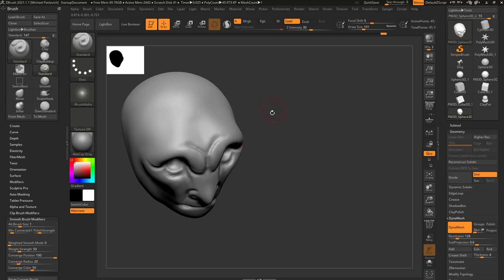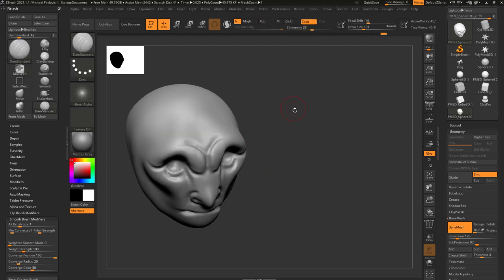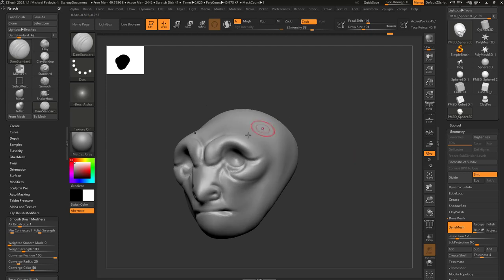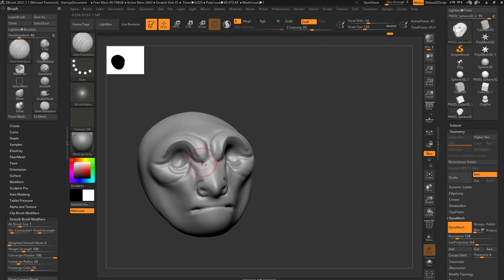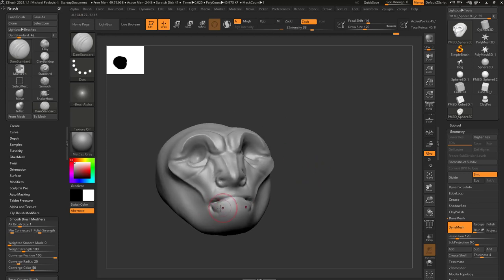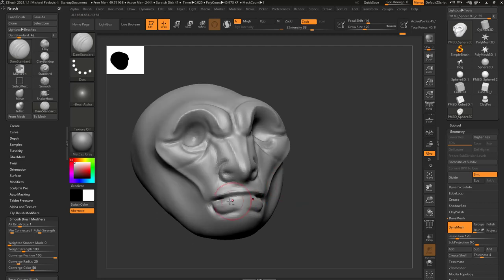Something important to notice: with the standard brush, the default is Zadd, so it pulls out by default. When you go to the Dam Standard brush, Zsub is on by default — and that's totally fine. Depending on the brush type, the default behavior may be Zsub. Most people using Dam Standard want to cut in. That said, you can hold down Alt to pull up a ridge — useful on the sides of the nose or on the cheekbones.